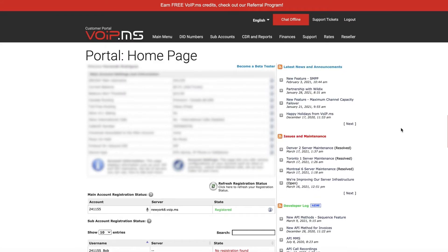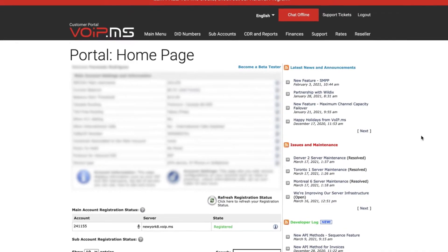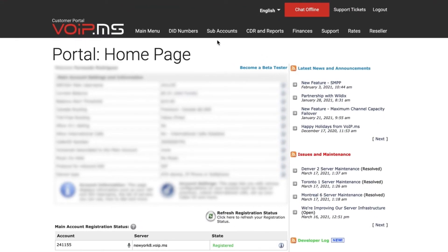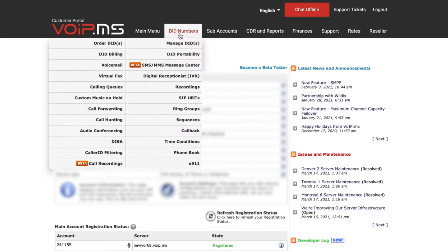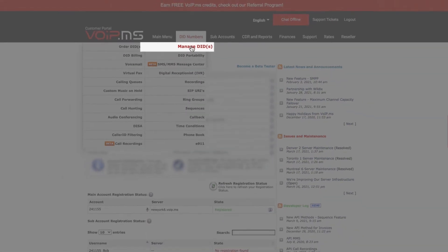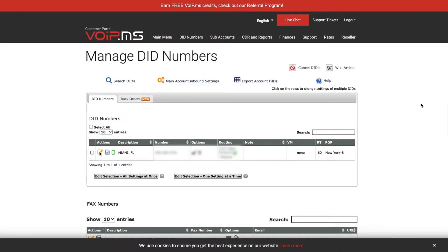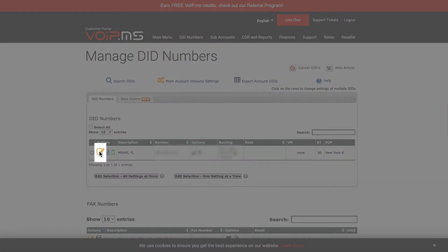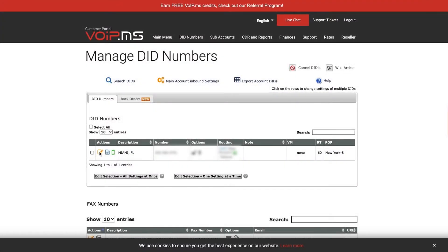Next, you will need to configure your DID number so that you can also receive calls on your soft phone. Head to your VoIP.ms customer portal, DID numbers, manage DIDs and then edit the number of your choice.